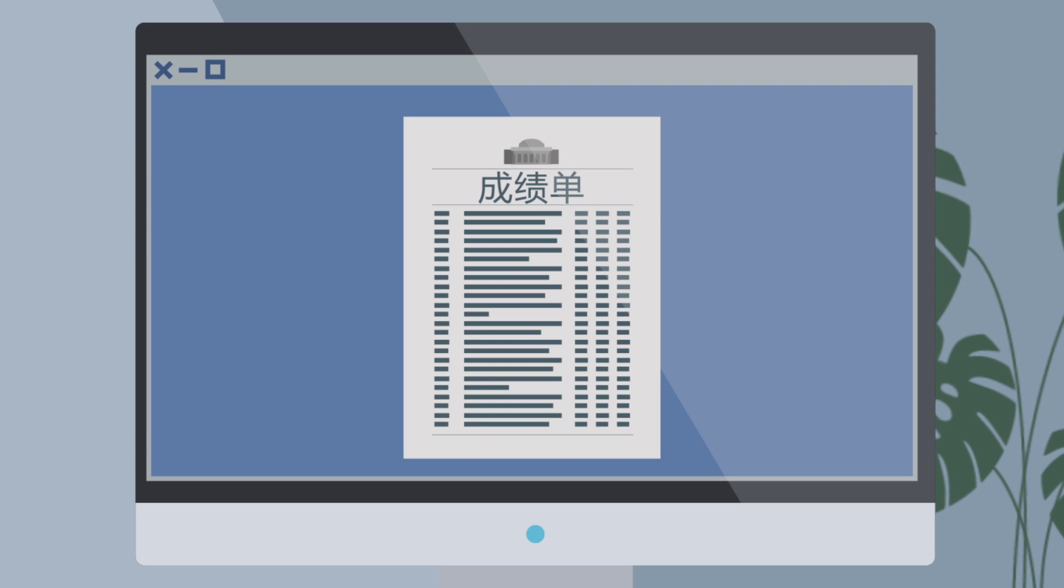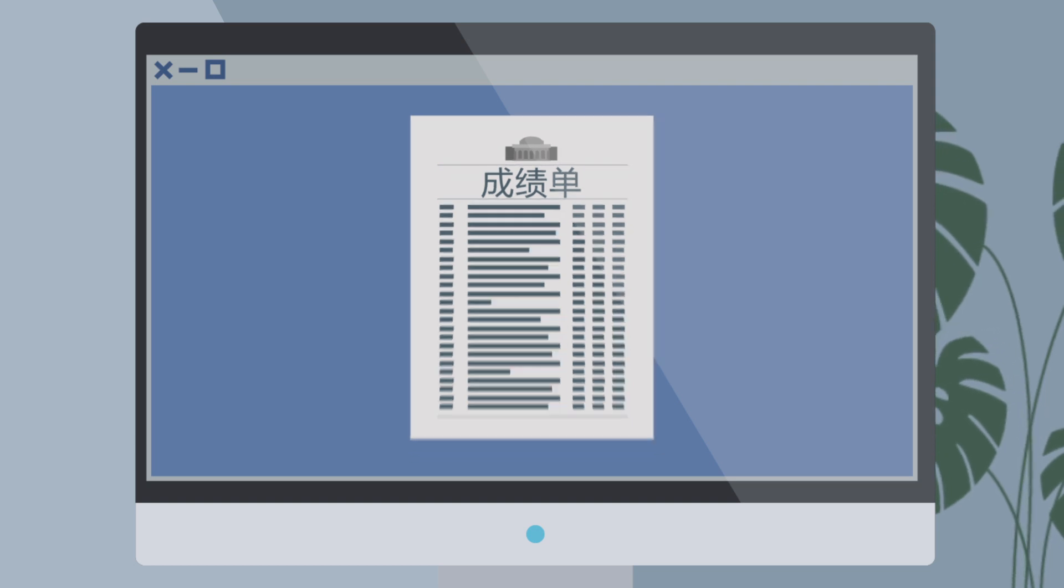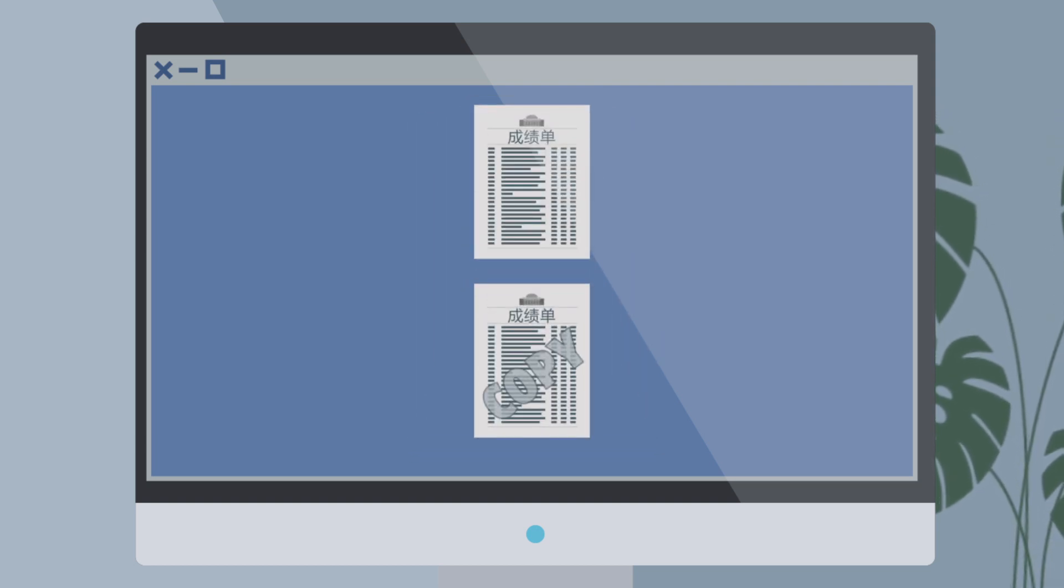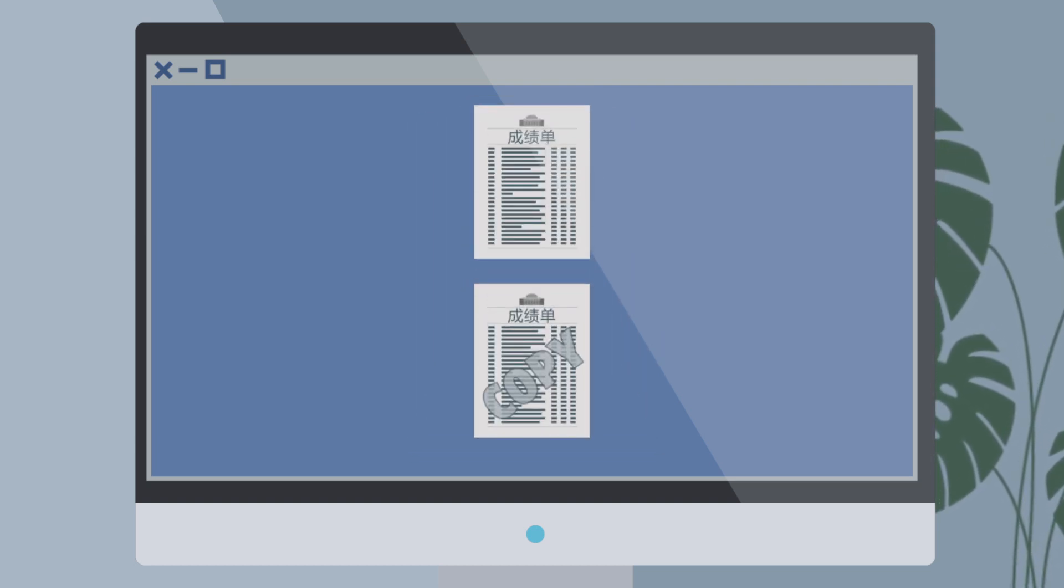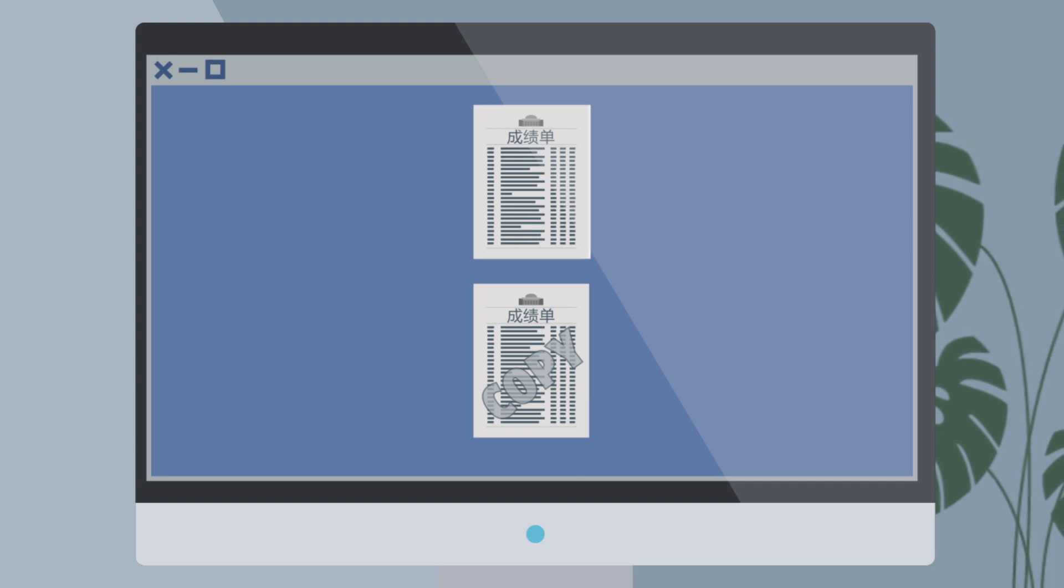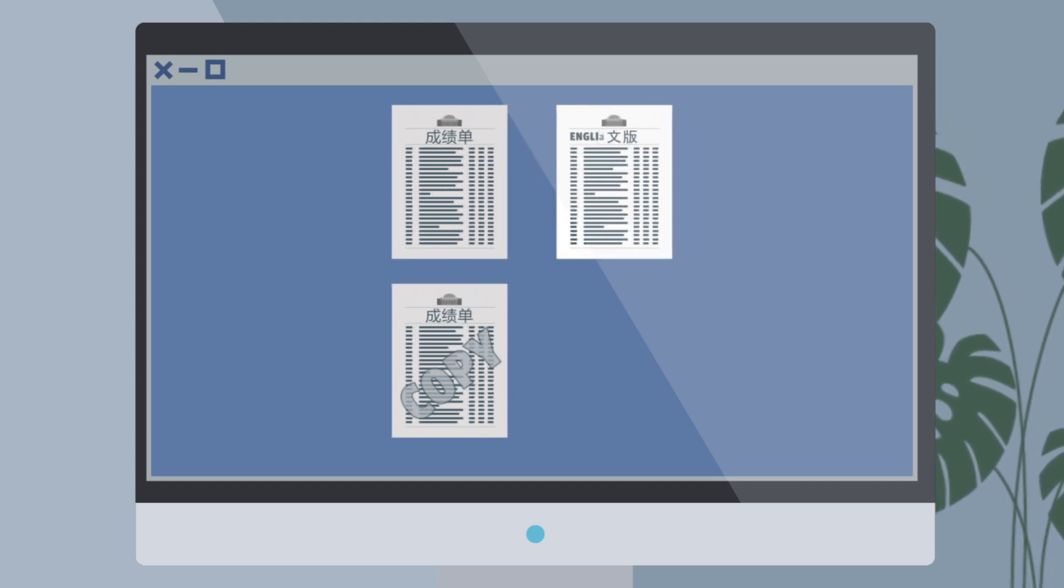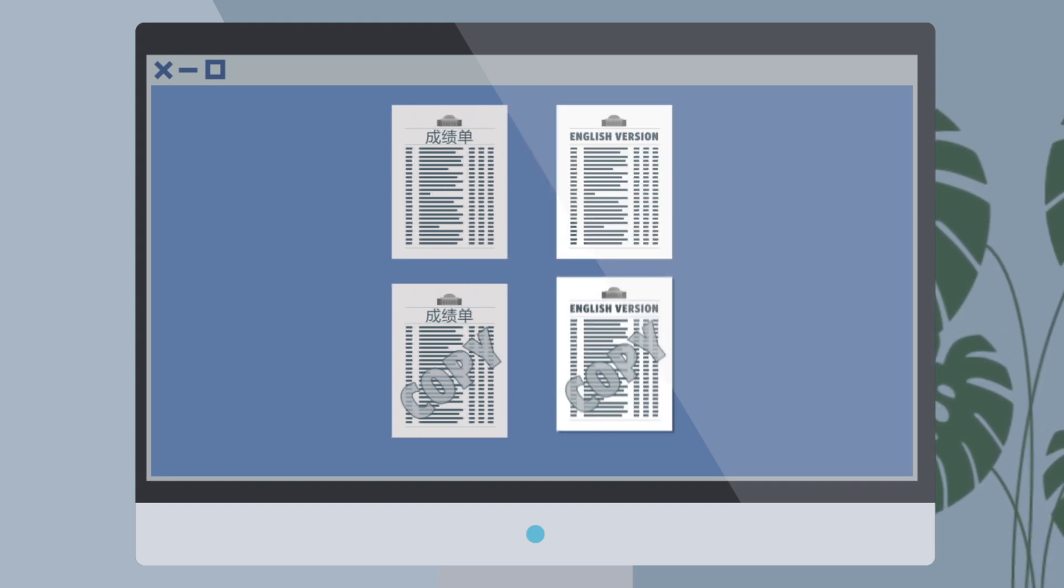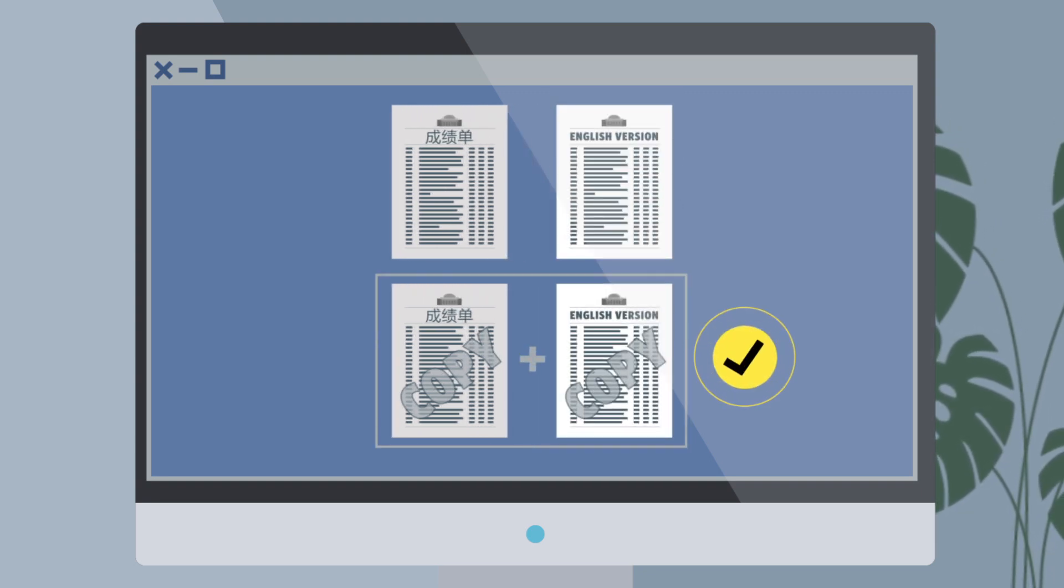If your transcripts are issued in a language other than English, you will need to submit both a scanned copy of the original transcript and a scanned copy of an official English translation.